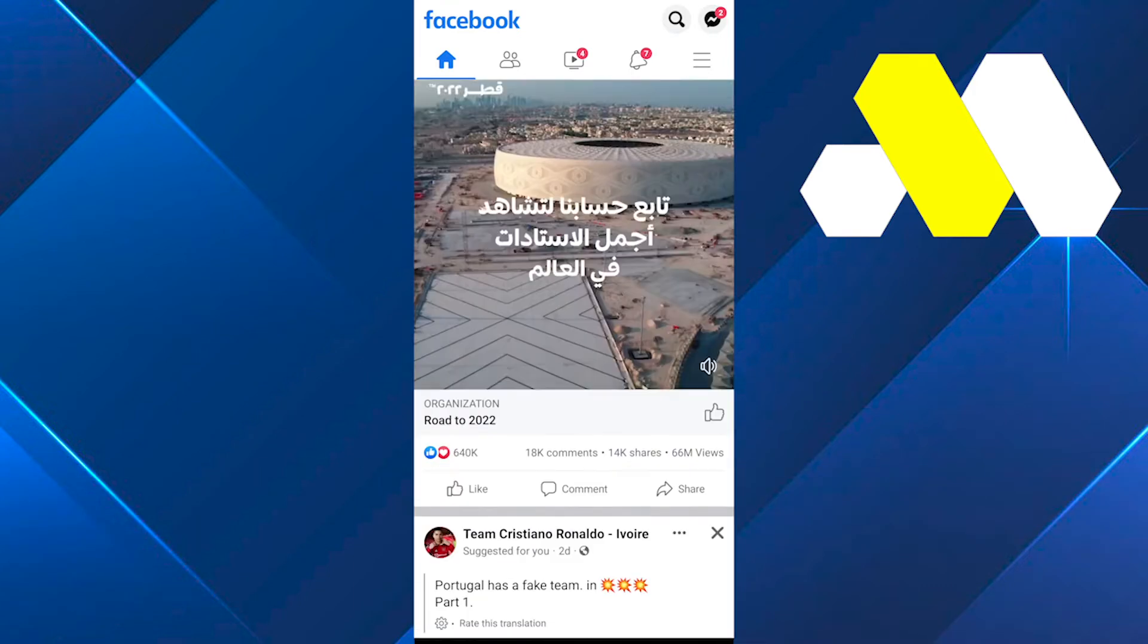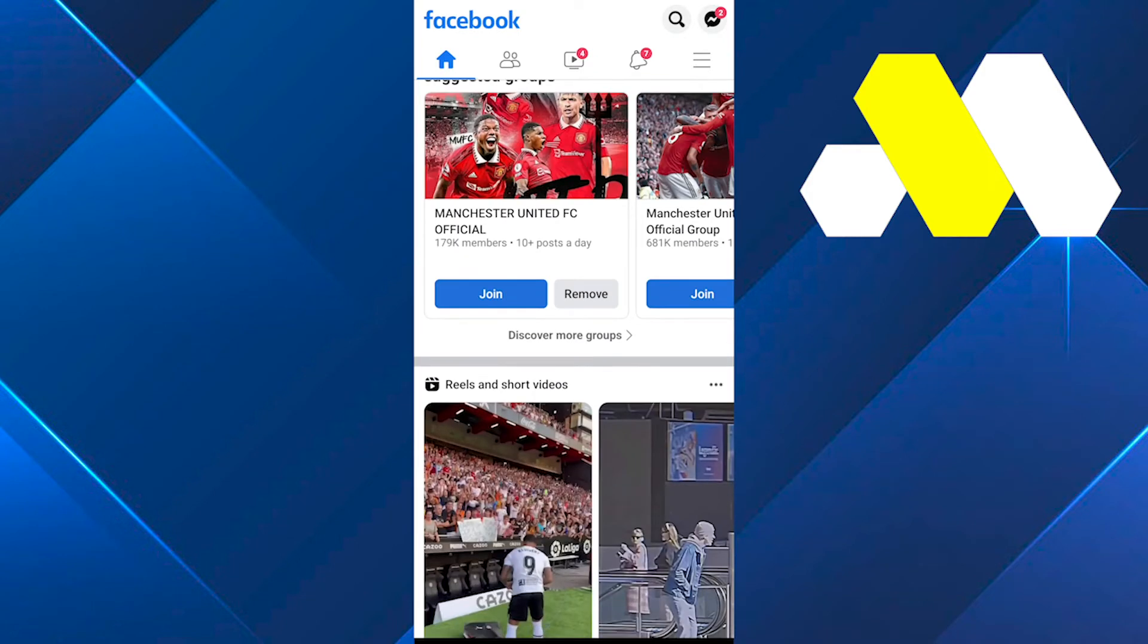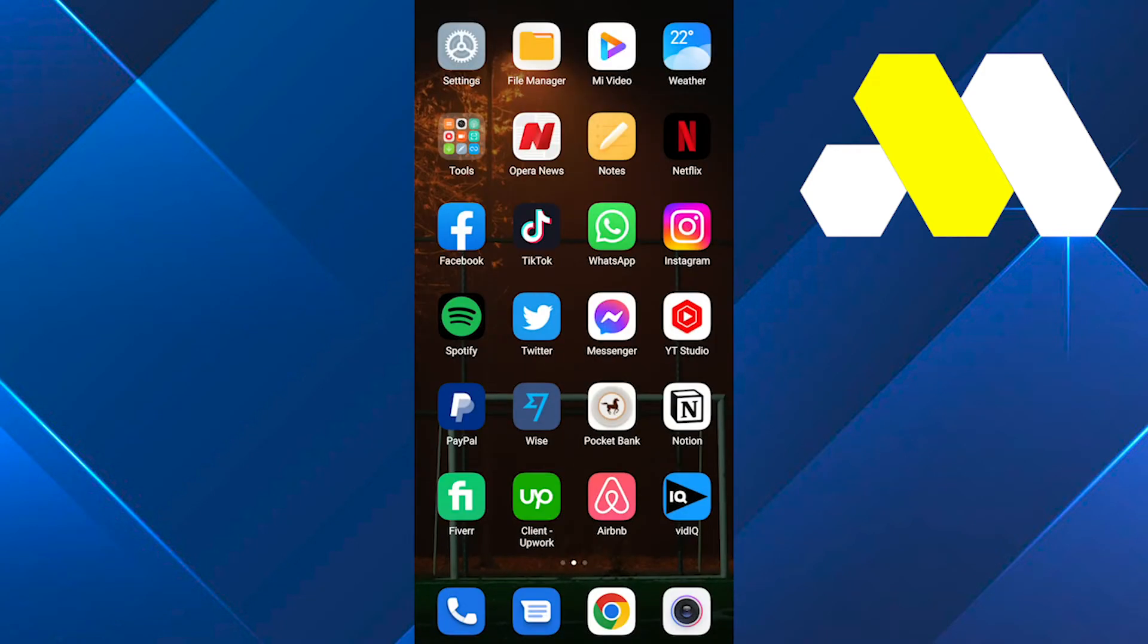So in order to check messages without needing Messenger application, you basically have two options. The first option you can use is Facebook Lite.